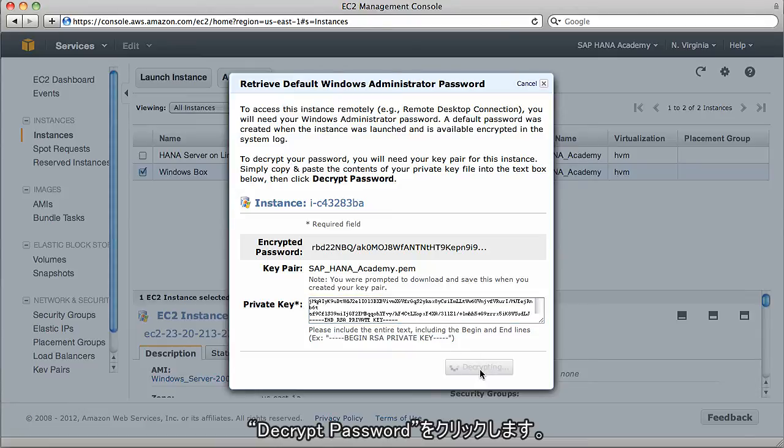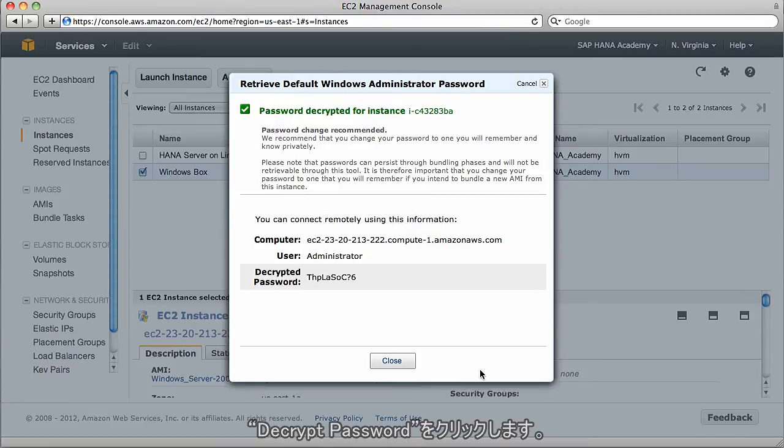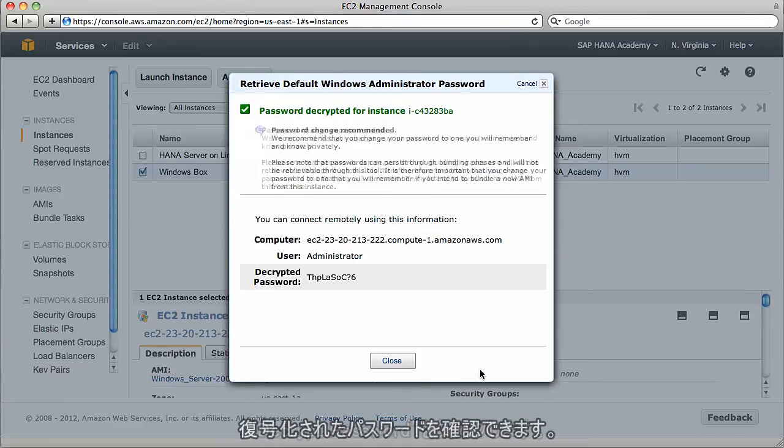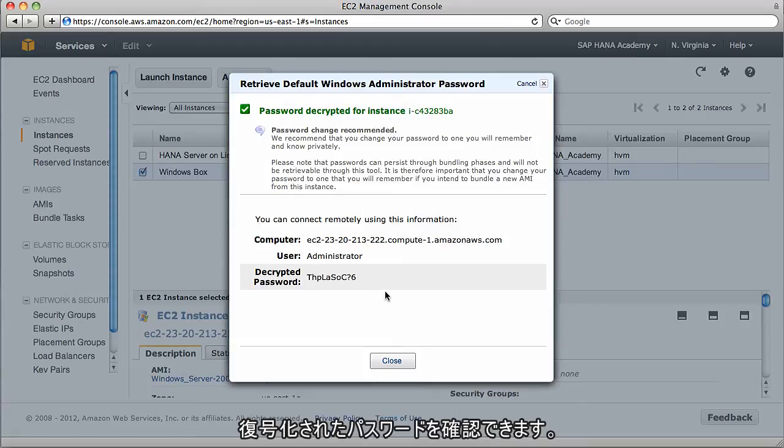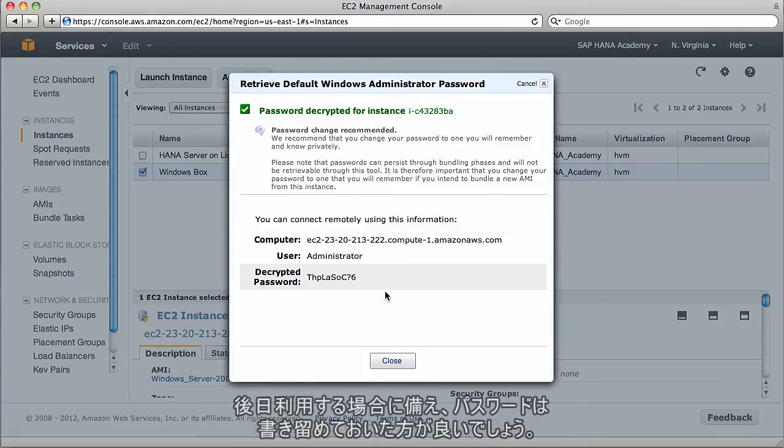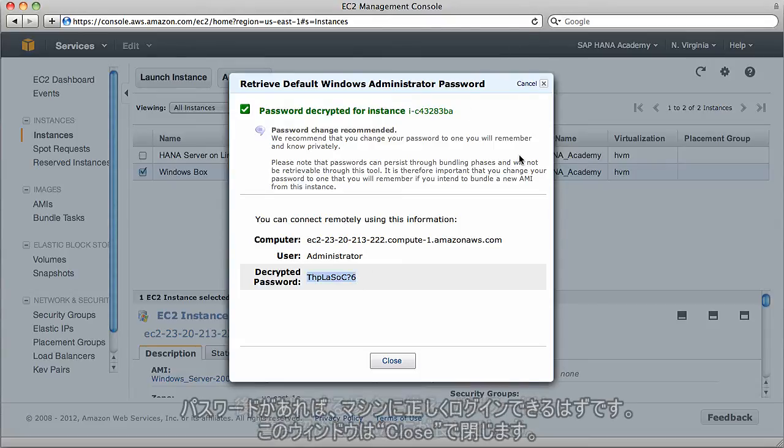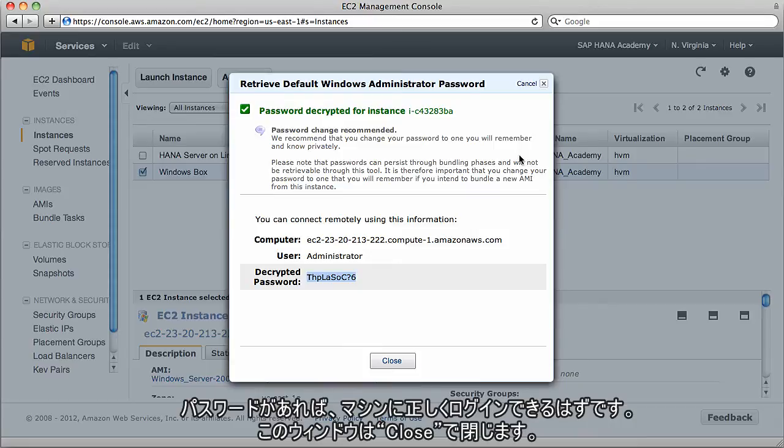I'll copy this text, the whole text all the way down to the bottom, and then go back to that page and paste in that private key here. When we've done that, we can click on decrypt password. Then here we'll see that decrypted password. Obviously, it makes sense to write this password down and save it for later use.